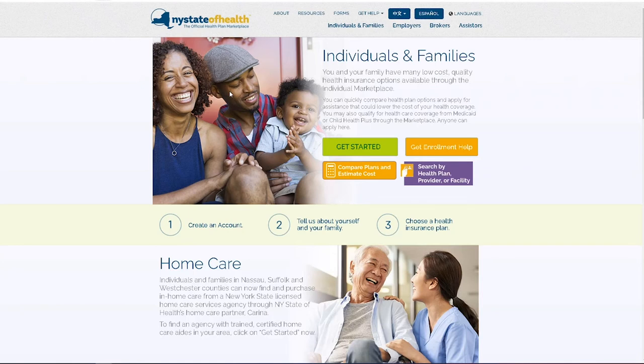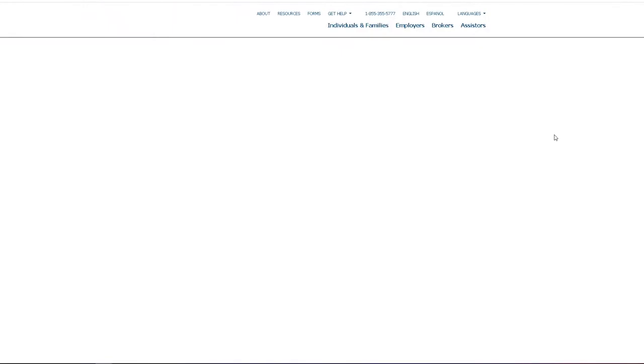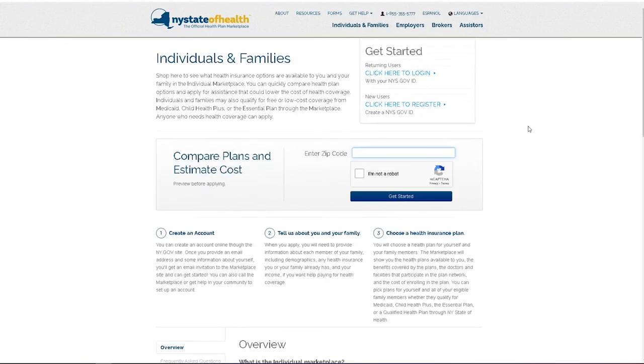Visit nystateofhealth.ny.gov and click the green Get Started button. Select Click Here to Log In under Returning Users.